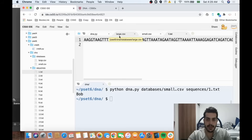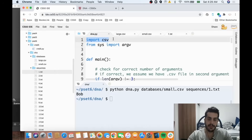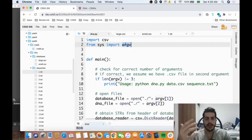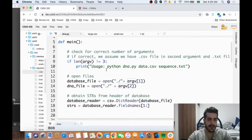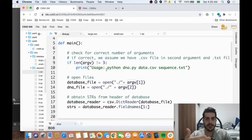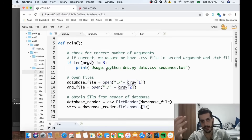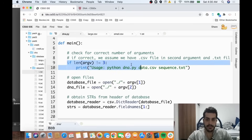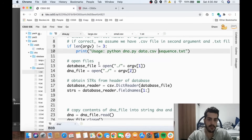We import a library called csv and the argv function — the code will be available in the description so you can follow along. Basically, we want to first do some checking: verify we have three arguments — the name of the program, the database, and the sequence file. If it's not three arguments, we don't have the right number.